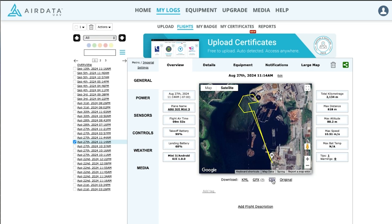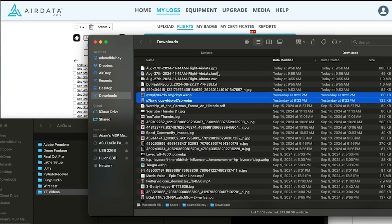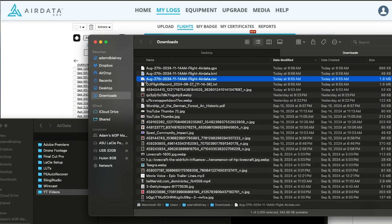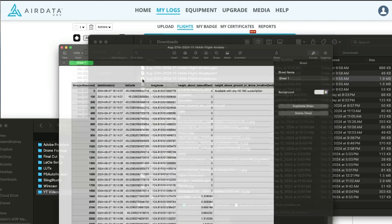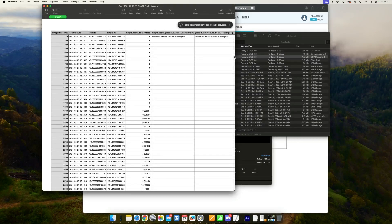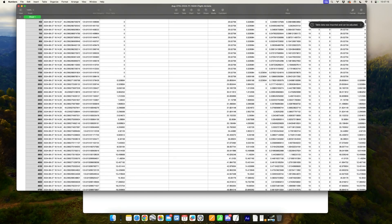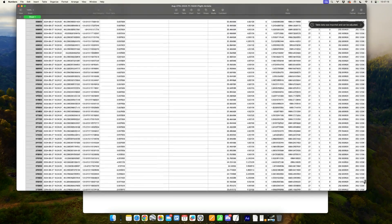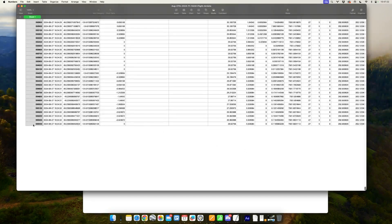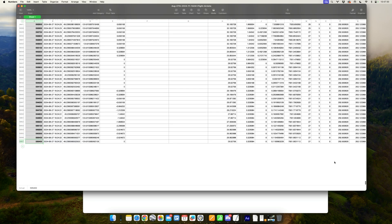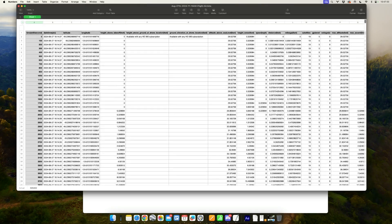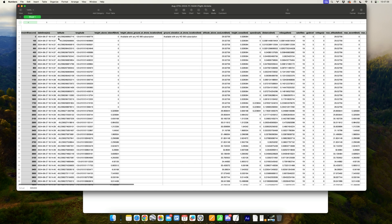Next to the left of that there is a CSV file. Go ahead and download that — once you have it in your downloads folder, double click it and it will open in a spreadsheet. You'll notice there's lots and lots of data. In fact, going all the way to the bottom, there are almost 6,000 records, and going across the top it includes almost every piece of data that your drone records.